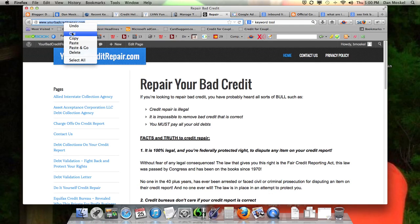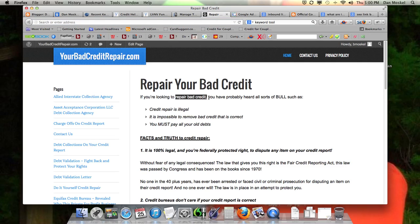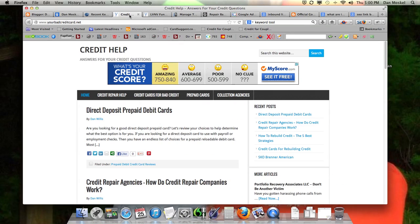Here's a website, yourbadcreditrepair.com. If they link — put a hyperlink in, and I'm going to show you this, we're going to build one in a second — but if they link with the terms 'repair bad credit,' that's going to be the anchor text. When you click on that, you're taken over to yourbadcreditcard.net, and that'll be for credit help.